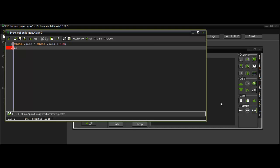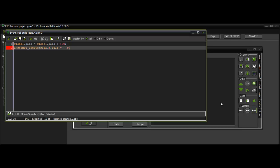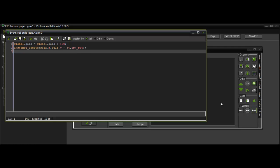And then you want to put instance create self.x self.y plus 64 objbot. That's whenever the bot goes in and then after it's waiting it will come out. Then global.working is equal to false.